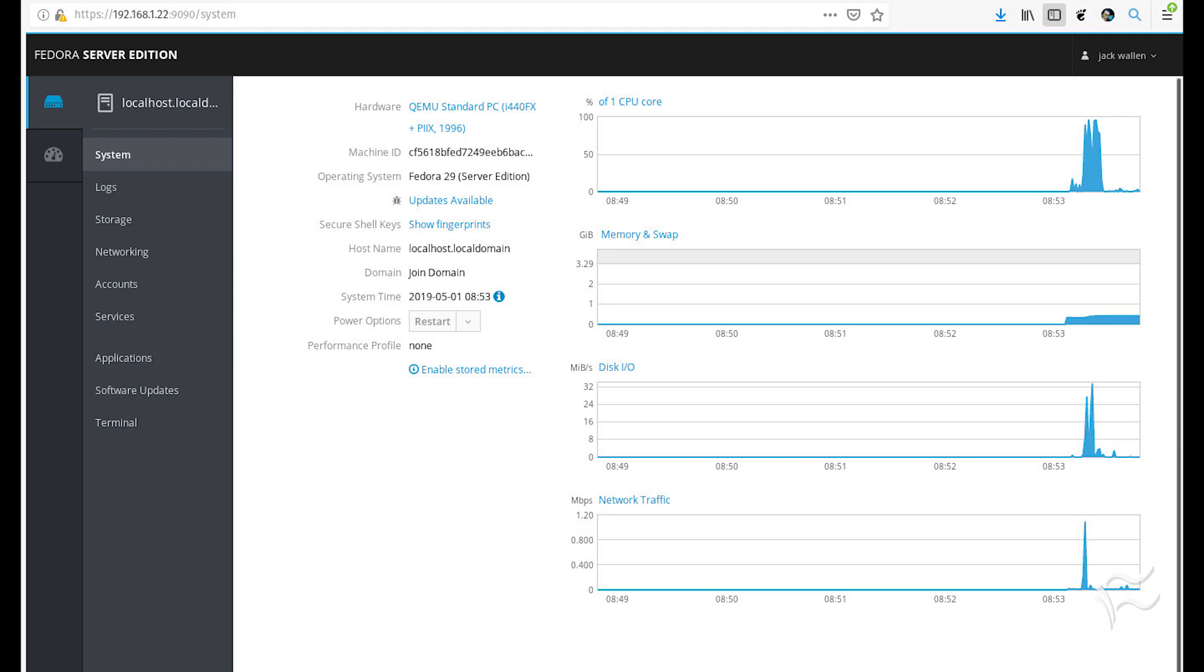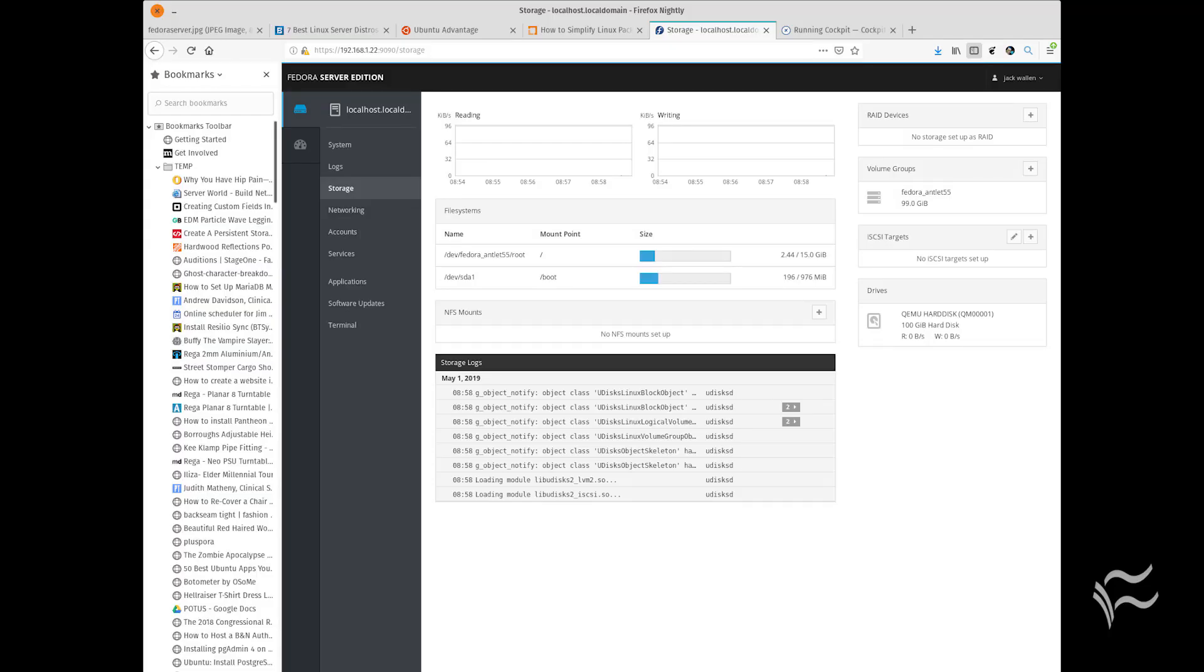Fedora Server does, however, include one of the finest web GUI admin tools on the market, Cockpit. Cockpit makes administering the Fedora Server a breeze. Tasks like managing services become incredibly simple. Cockpit also allows you to manage resources and accounts, view logs, and install upgrade applications.